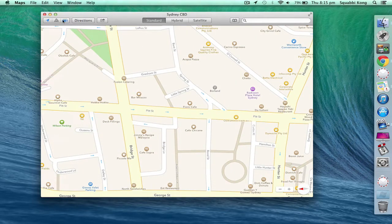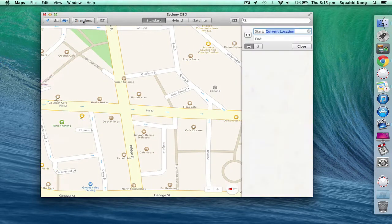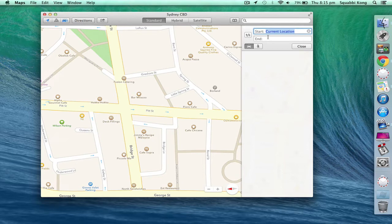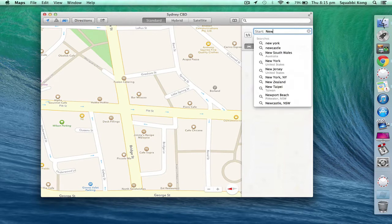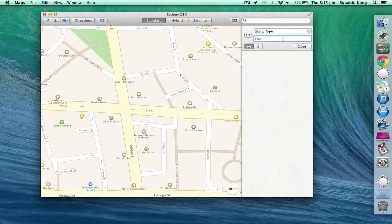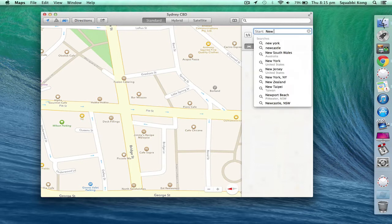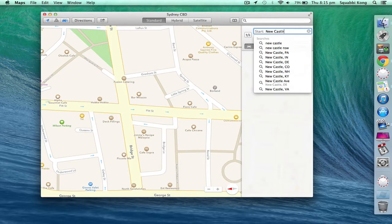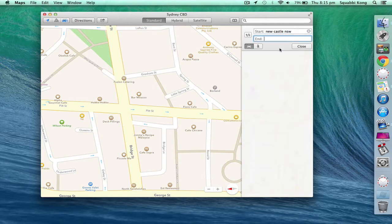You can also get directions by pressing on the directions button obviously. It gives you the current location which uses your location. You'll see the little location arrow on your notification bar. Now let's start at Newcastle. I'm not actually in Newcastle, don't worry. And we can end at Sydney Opera House.